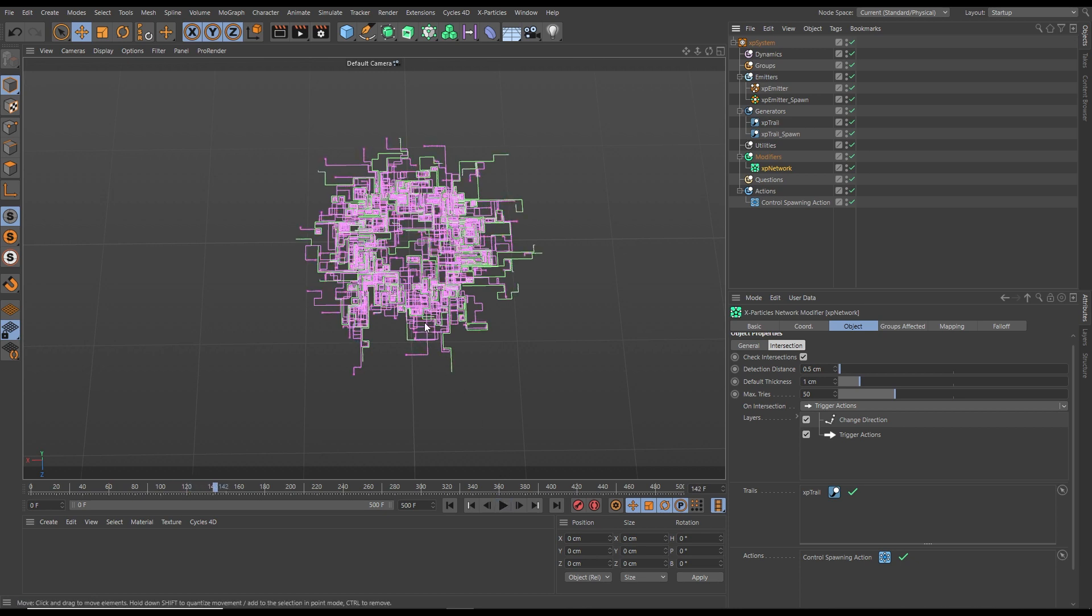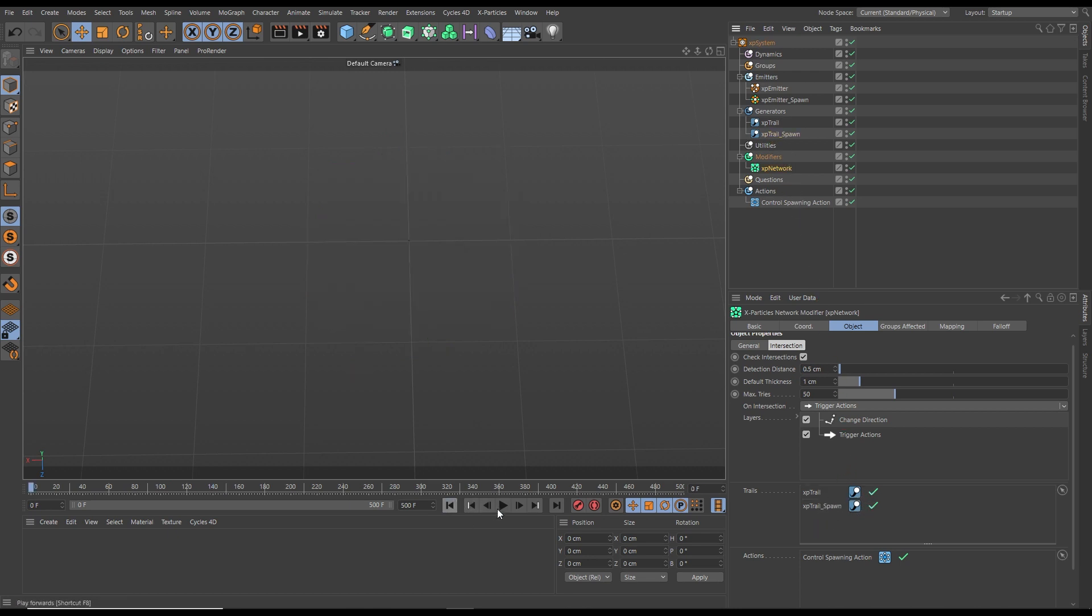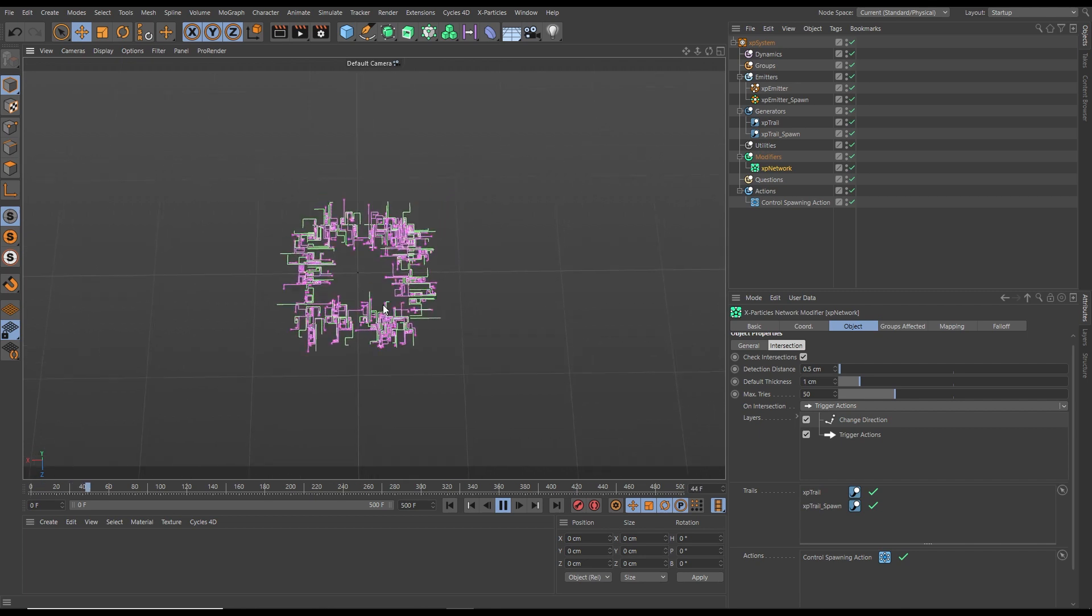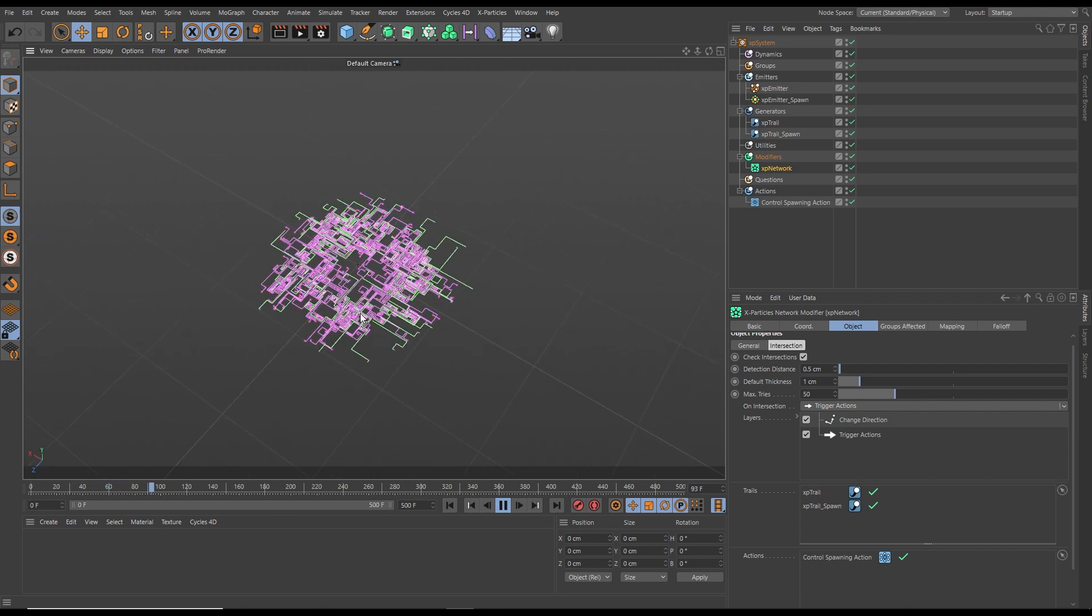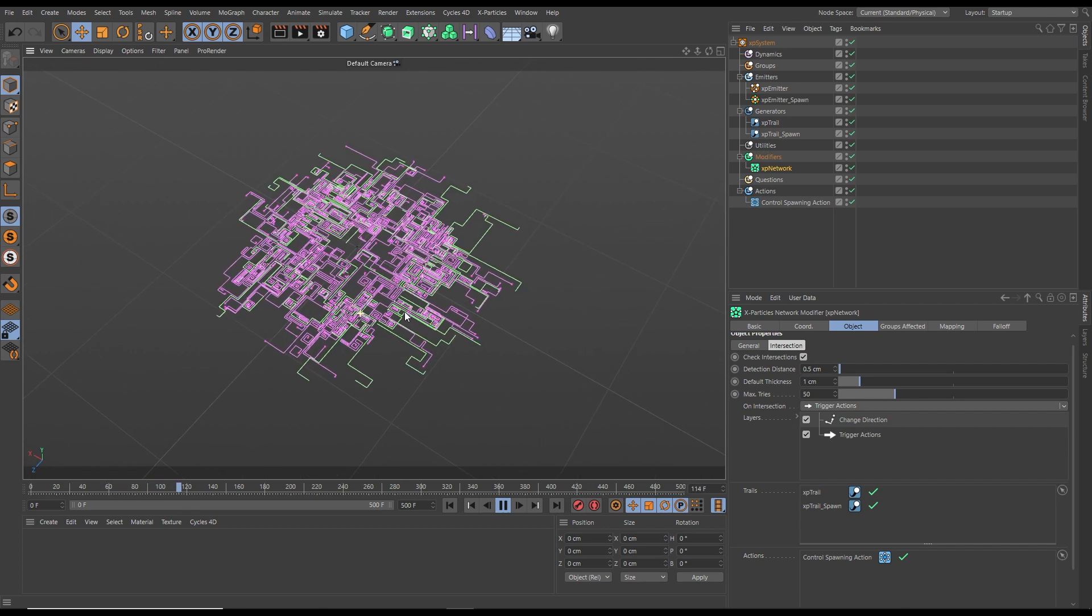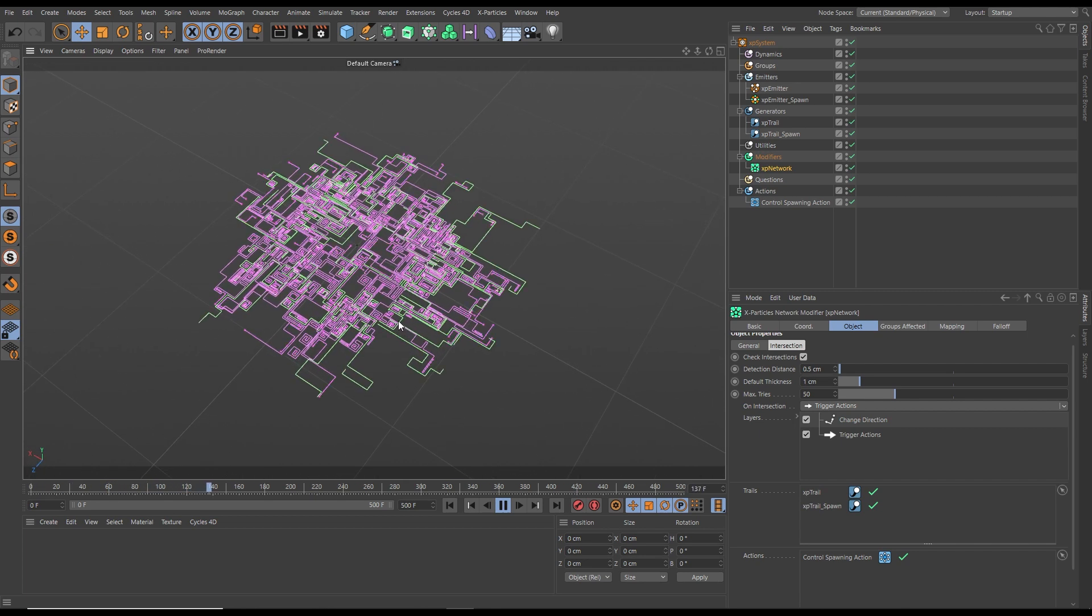The new trails, however, are intersecting, so let's drag in the new trail spawn into our intersection detection window. Hit play, and now we have this fantastic self-generating non-intersecting grid system.